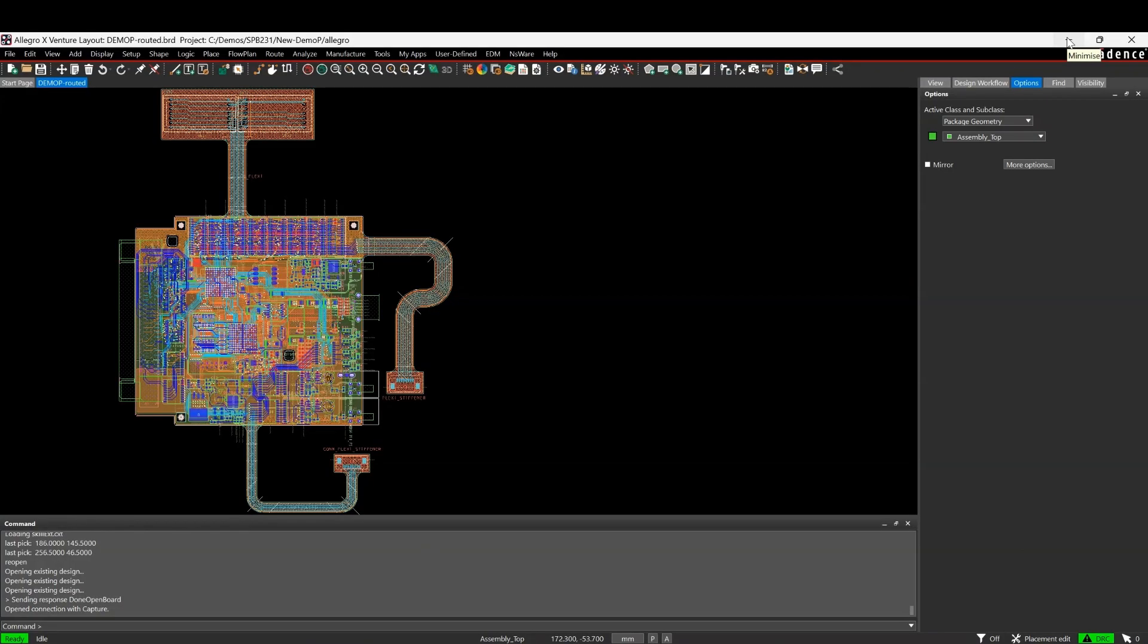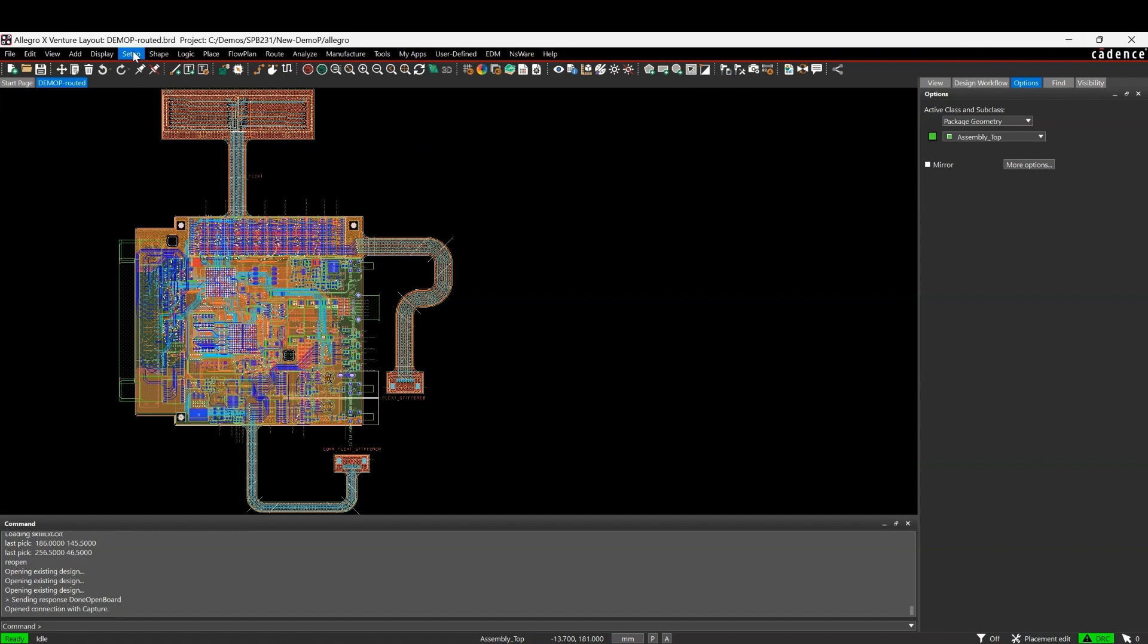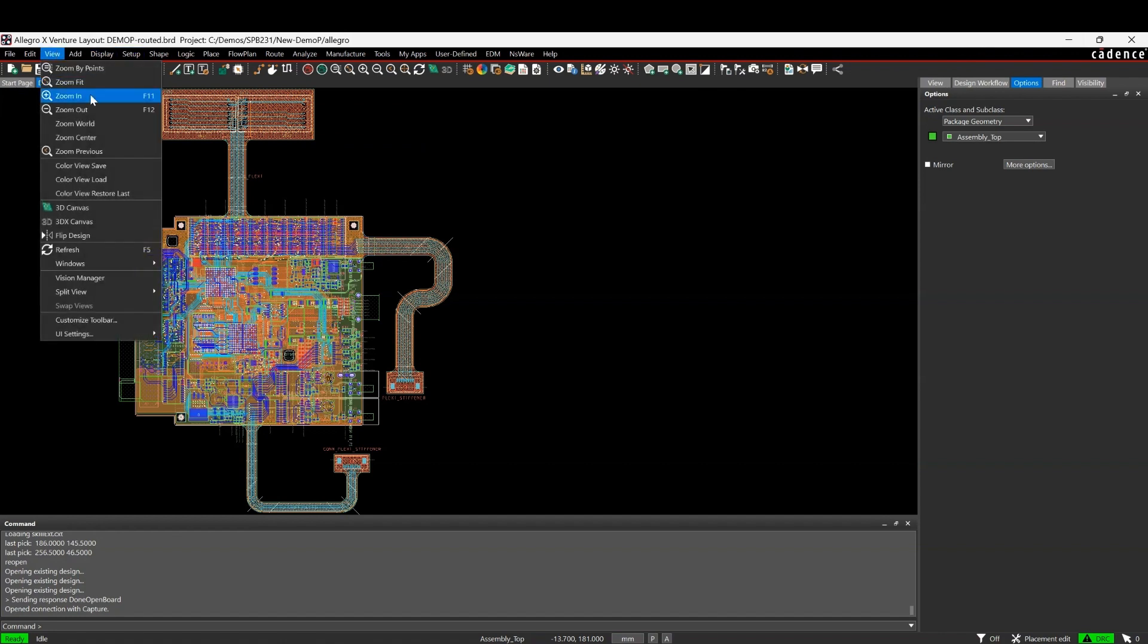Okay, this how-to video is going to go through the 3D canvas that's available inside of the Cadence PCB tools. There's a couple of ways to access this if we look under the View menu.